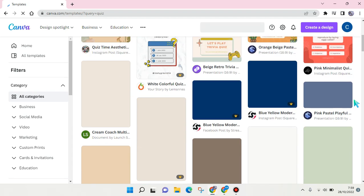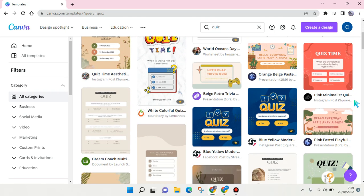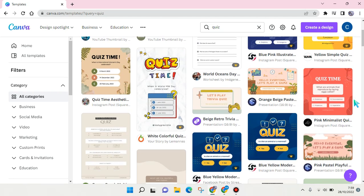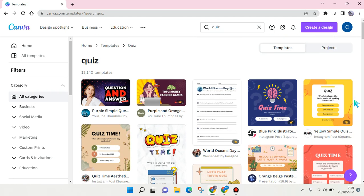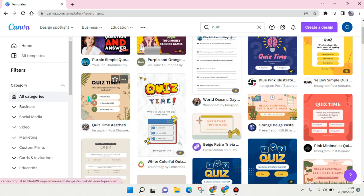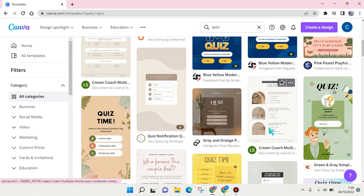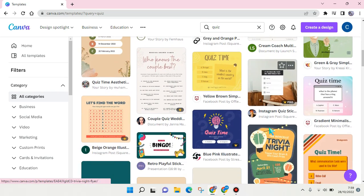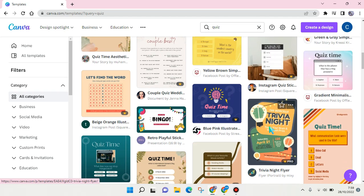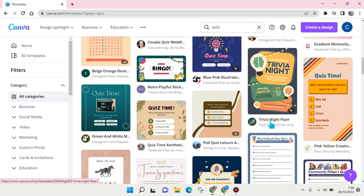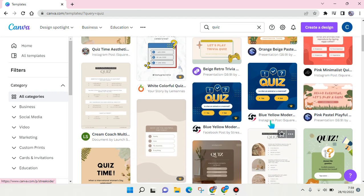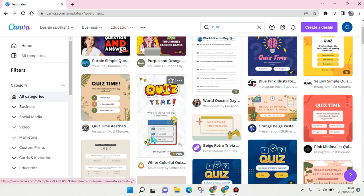You can see there are so many templates related to quiz that you can use. There are formats for Instagram story, Instagram feed, and you can choose the one that fits your business or Instagram the best. For example, I want to use this one because it catches my eye directly.